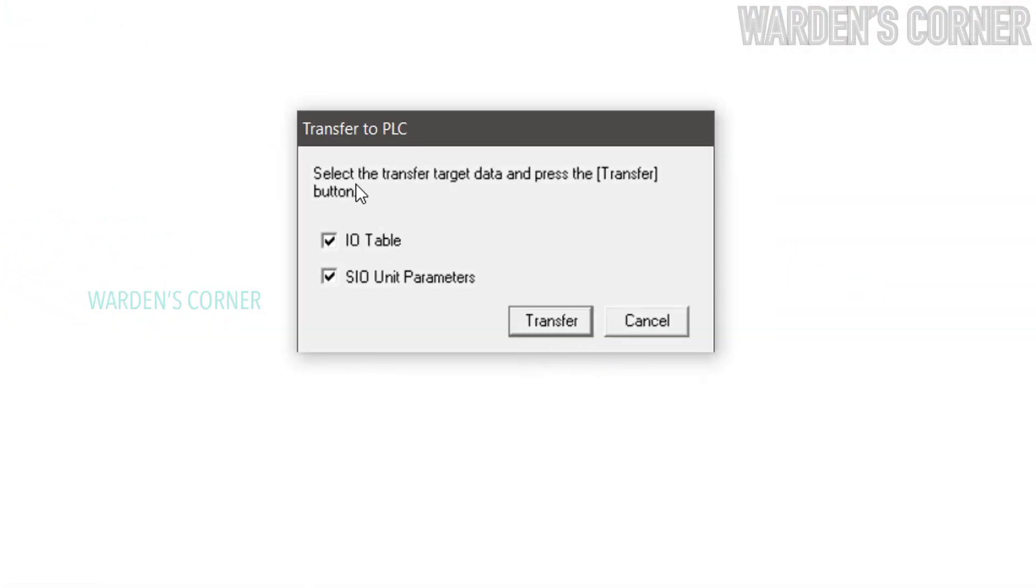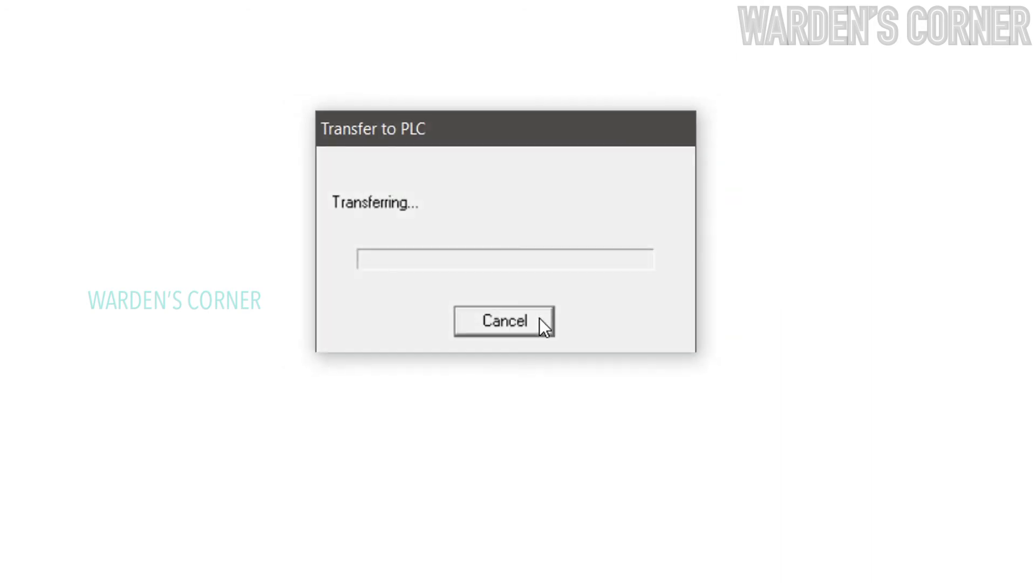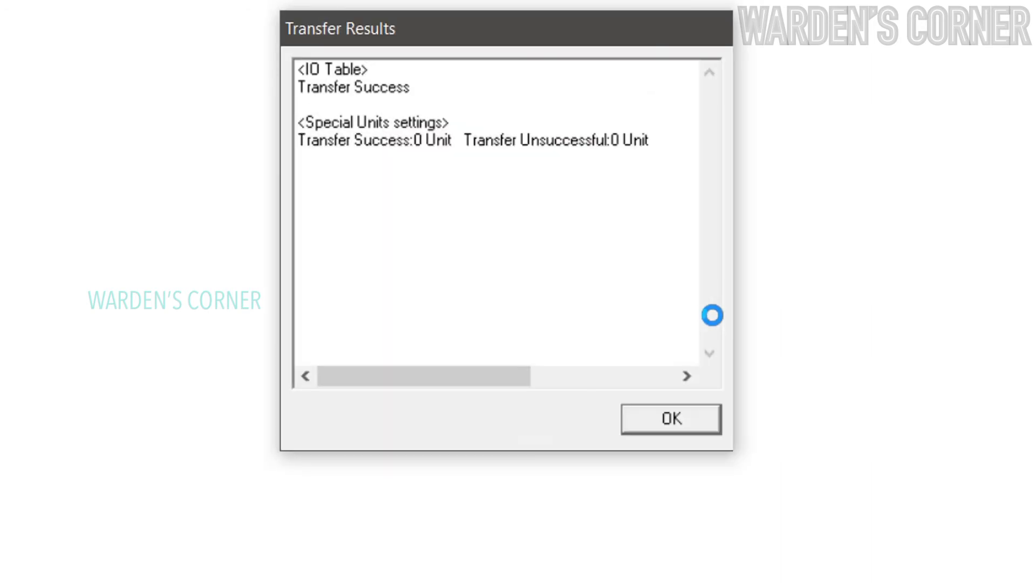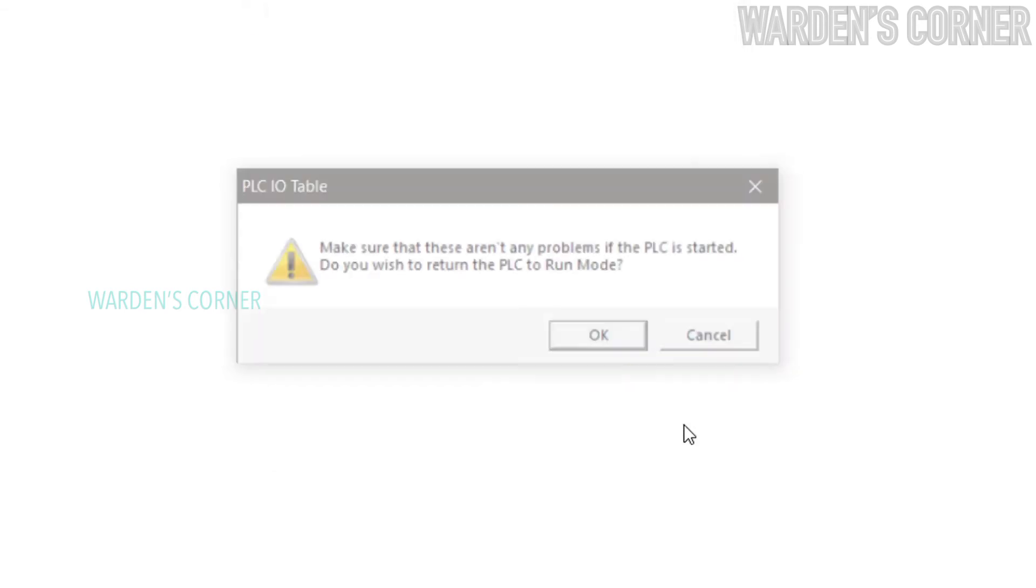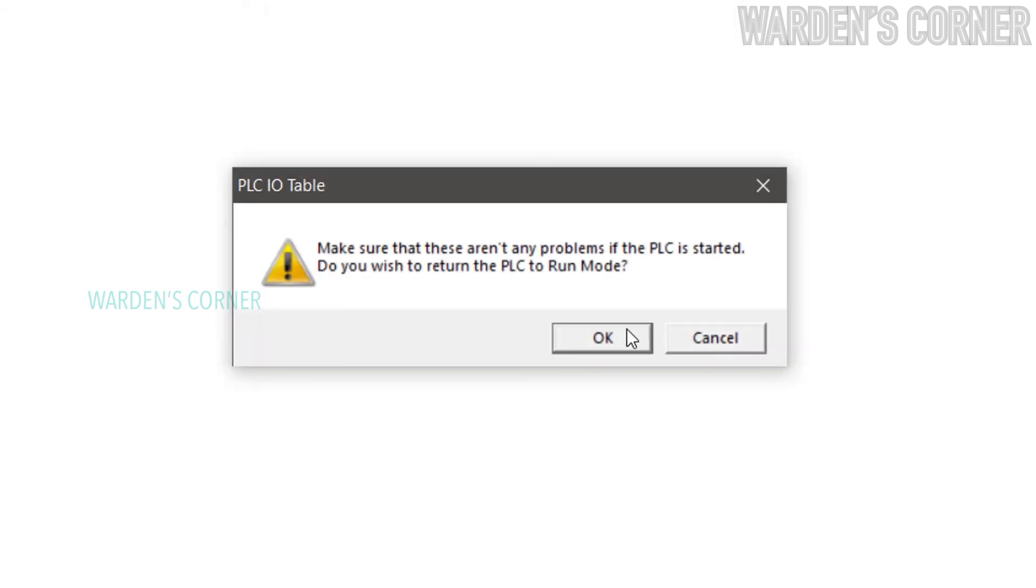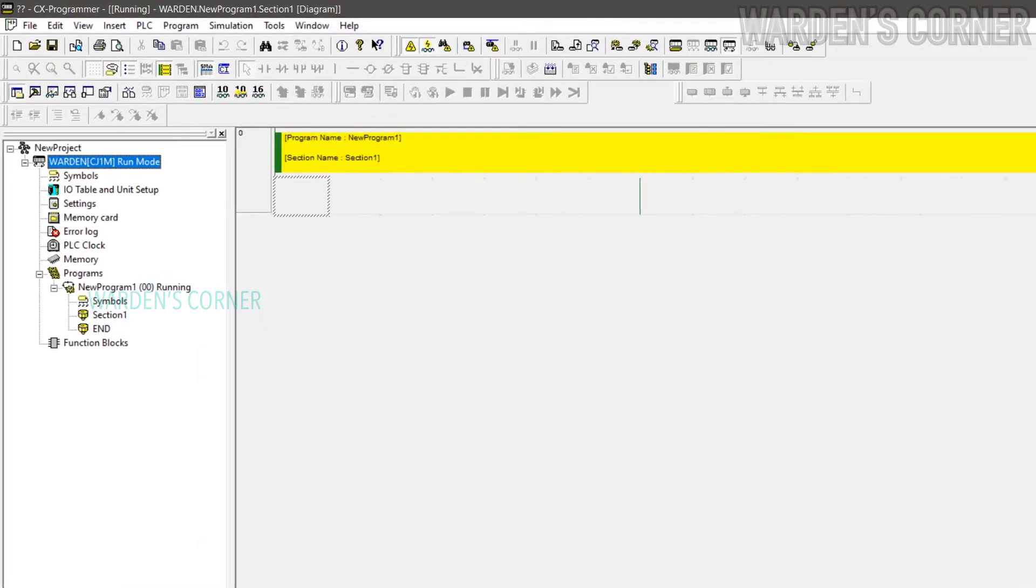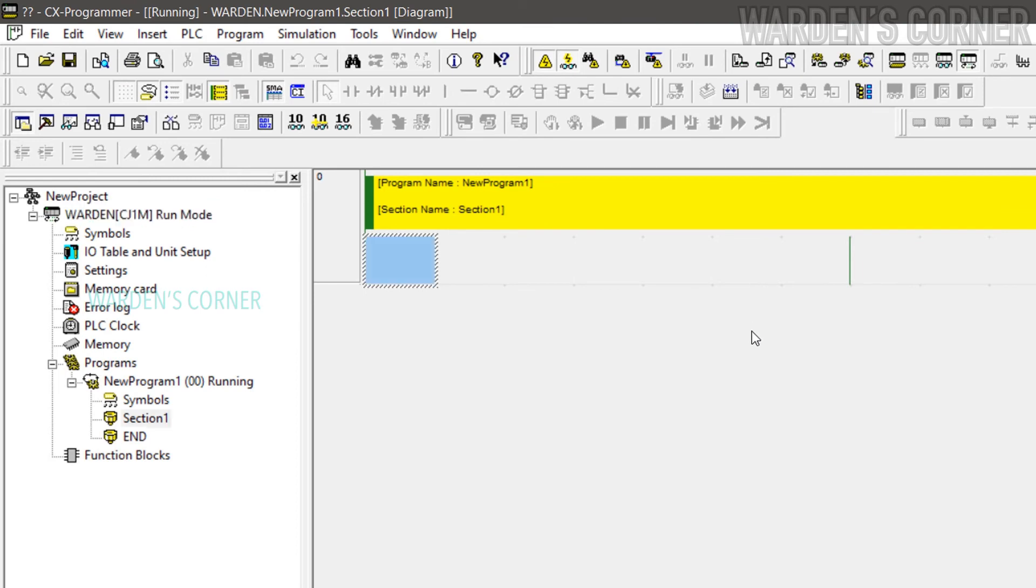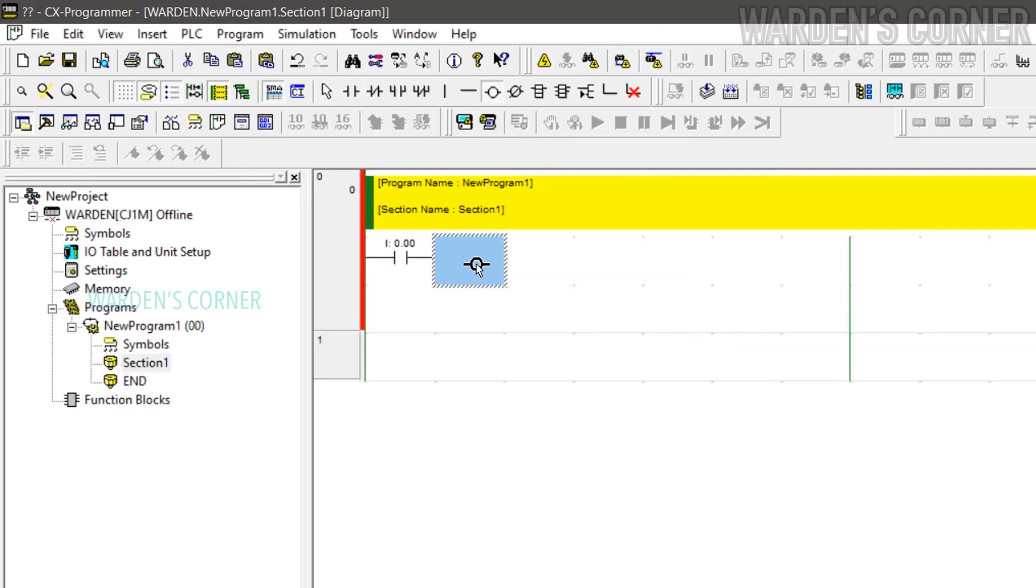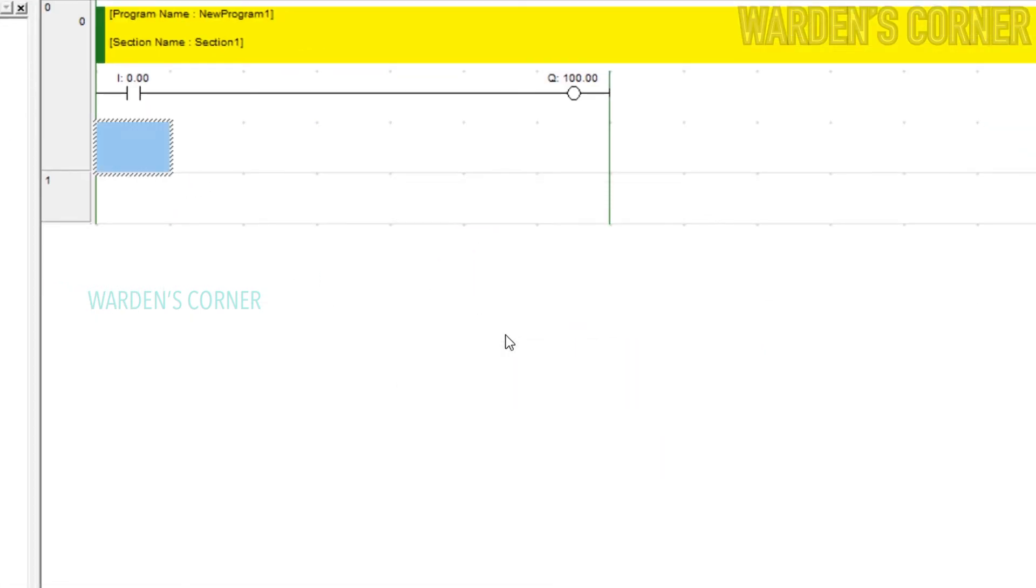Then transfer the I/O Table and S/IO Unit parameters. Transfer results will show on the screen. Click OK and put the PLC in run mode. Close the tab. And you may now start your basic PLC programming activities.